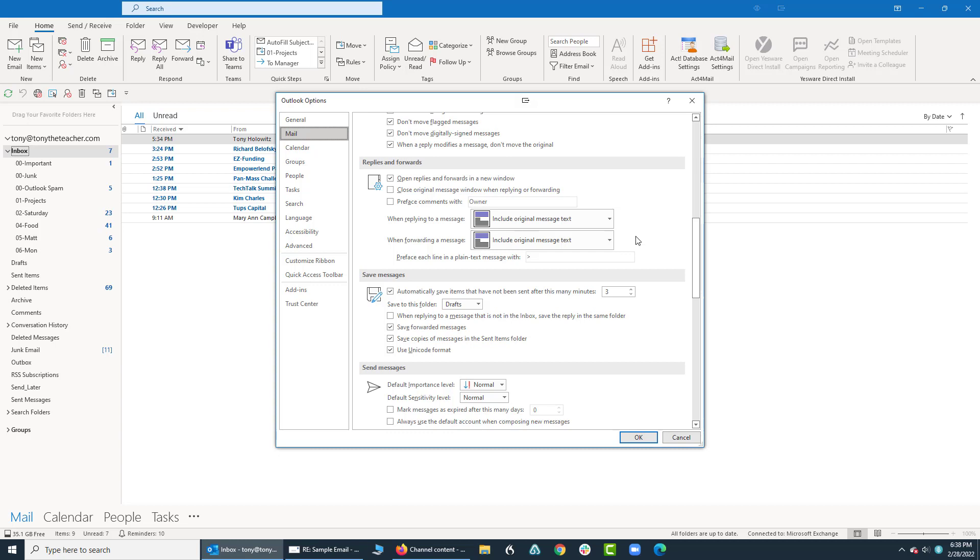And again, I suspect you're not seeing certain things. So this is how you check some of the options for replying to emails and the way you see things in Microsoft Outlook. Thank you very much.